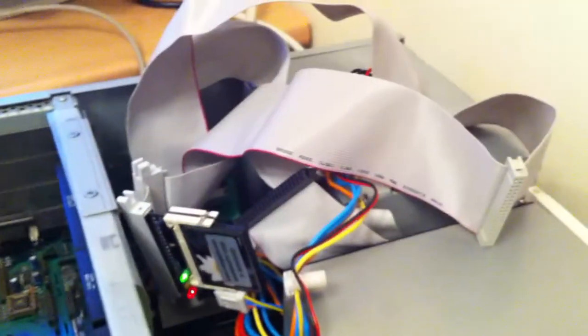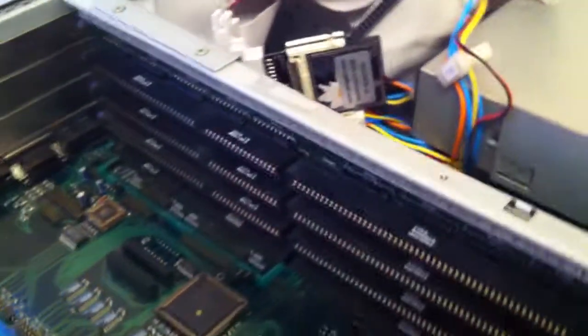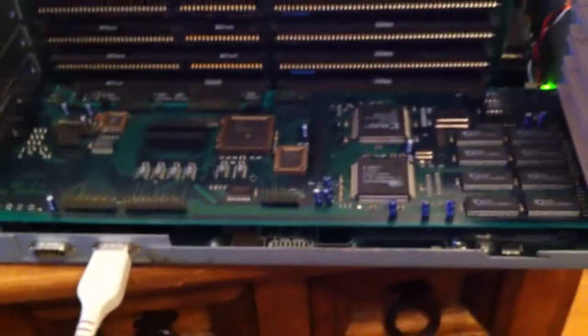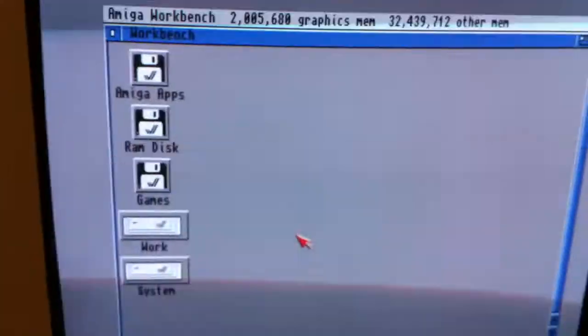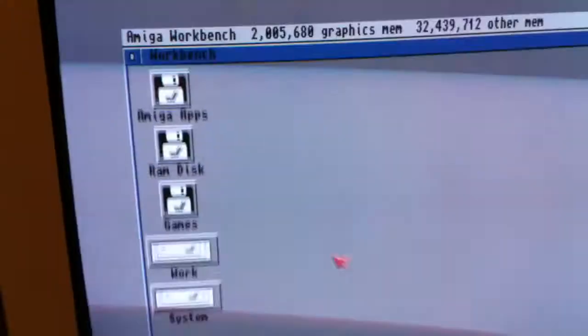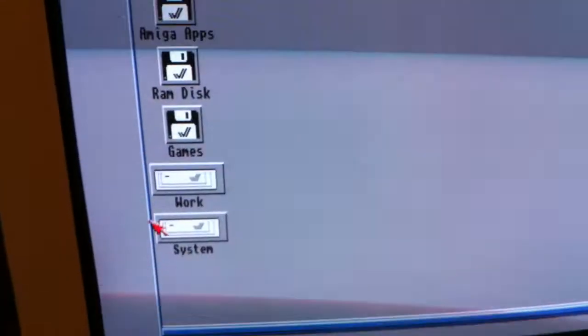Here we have my very messy Amiga 4000 with Picasso 4 board, which is causing me a massive headache. I know it doesn't film very well on these, but we'll give it a go.